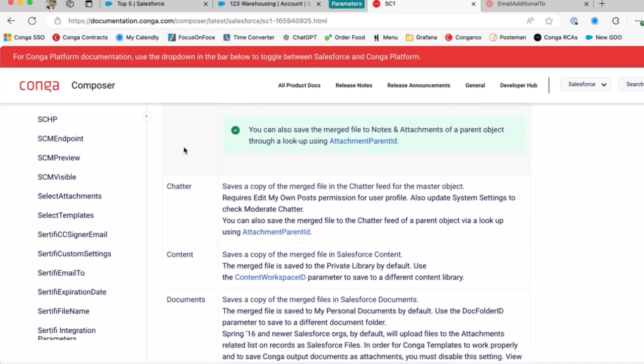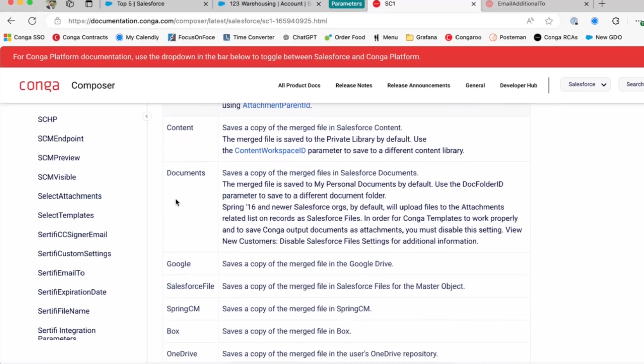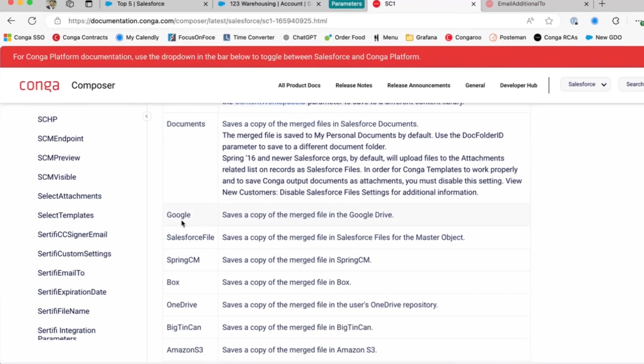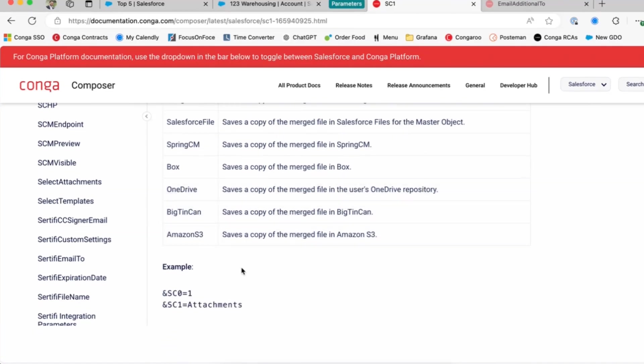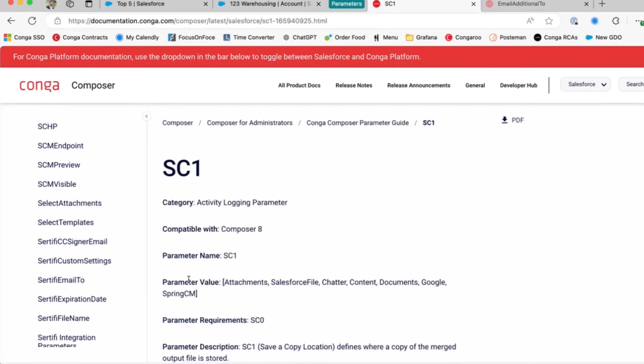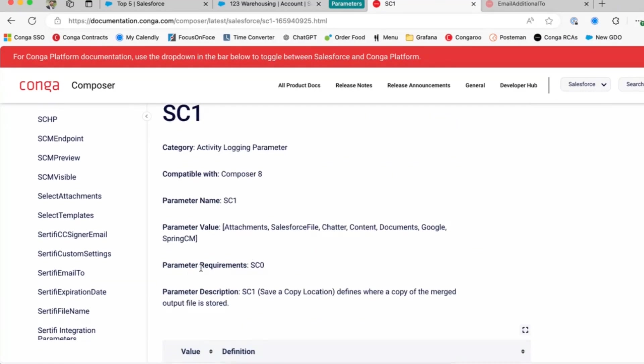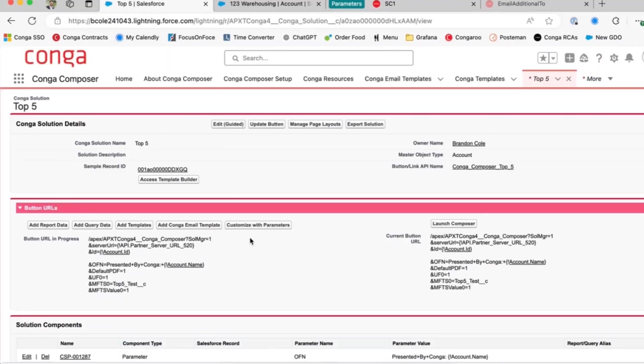Here we have a list of options for it. You can save none of the attachments, chatter, documents. You can even save it to your Google Drive or Box or OneDrive if you have those set up in your Salesforce environment, including the Salesforce files page. The SC1 parameter also calls for the SC0 parameter here. You can see that as a required parameter. So let's go ahead and test this out.